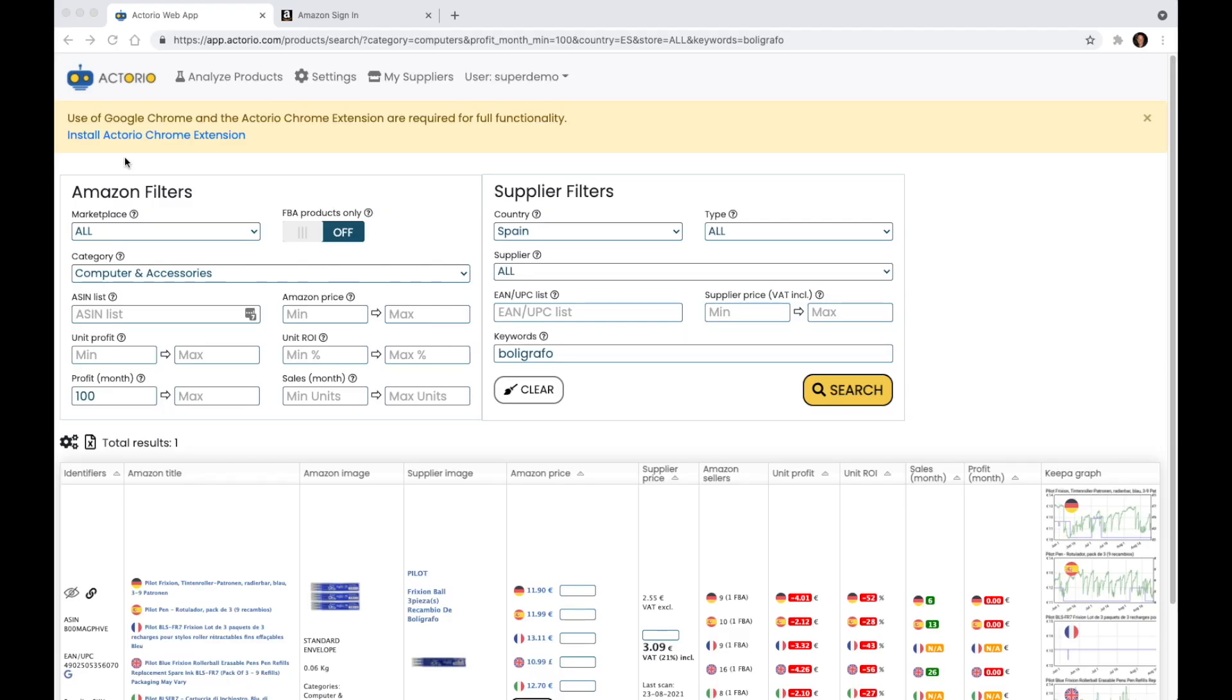Hi, this is Ari from Actorio and today we're going to take a look at how to use the Actorio extension in order to know if we're allowed to sell a product or if a product is restricted.